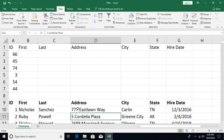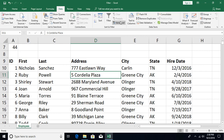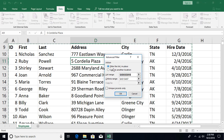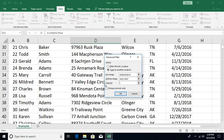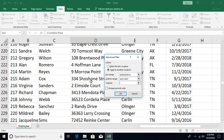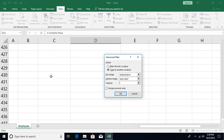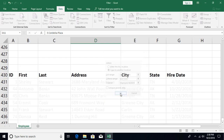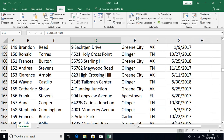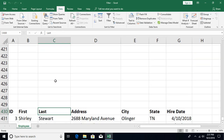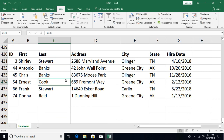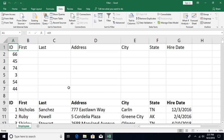Let's clear the filter and talk about paste options. In the Advanced Filter dialog, selecting 'Copy to another location' enables a third text box asking where you want to copy the results. I scroll down, select a destination cell, click OK, and all filtered records are copied to that location. This is how you can perform the filter-and-paste operation.